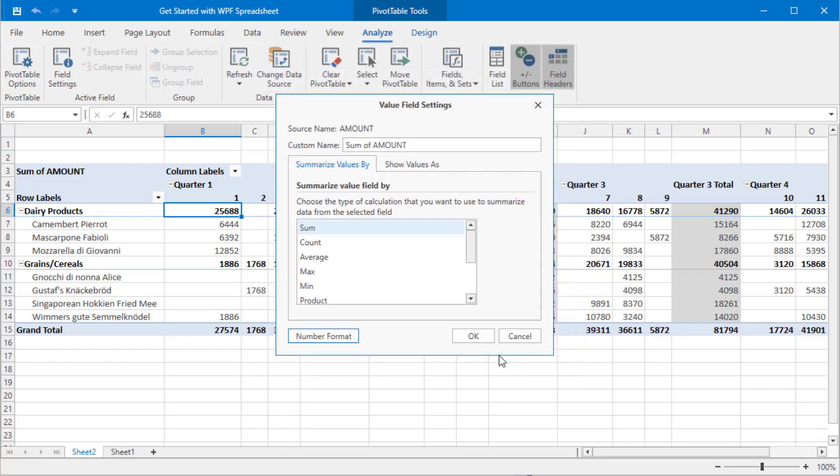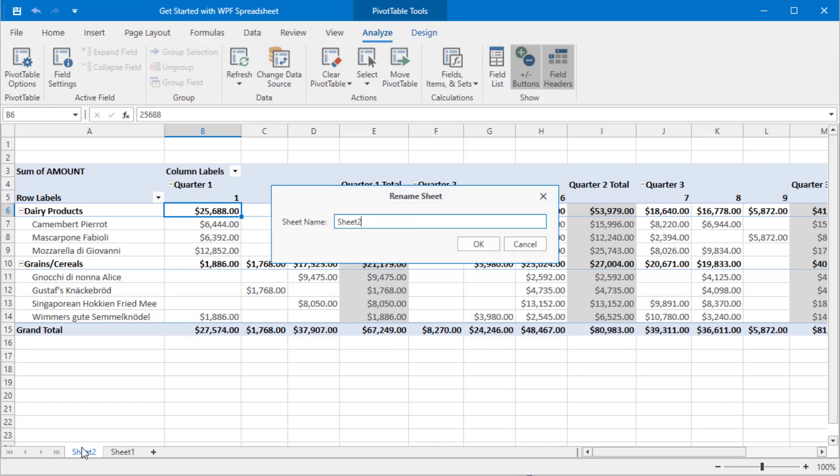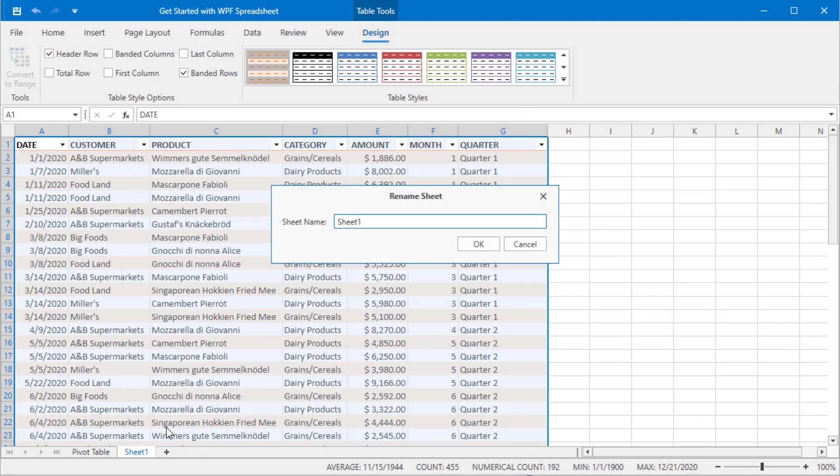The workbook now displays two sheets and will soon add a third, so let's double click the tab headers at the bottom to specify meaningful sheet captions. Set the current sheet's name to pivot table. Rename the other one to data.